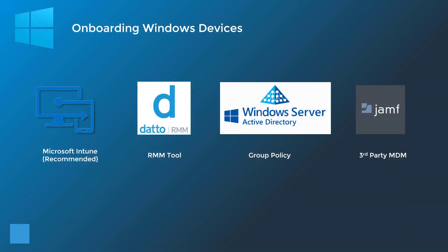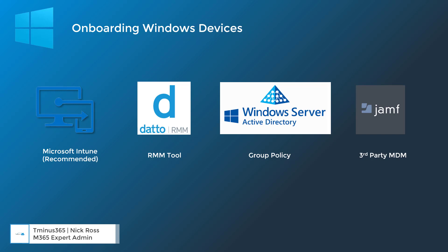Hey guys, it's Nick. Welcome to another episode of TMIES365. In today's lesson, I'm going to show you some of the common onboarding methods for Windows devices into Microsoft Defender for Endpoint.